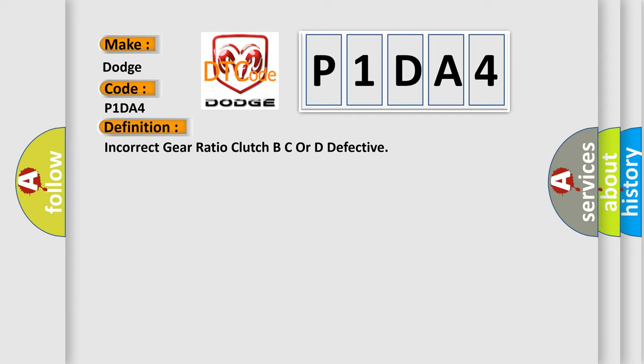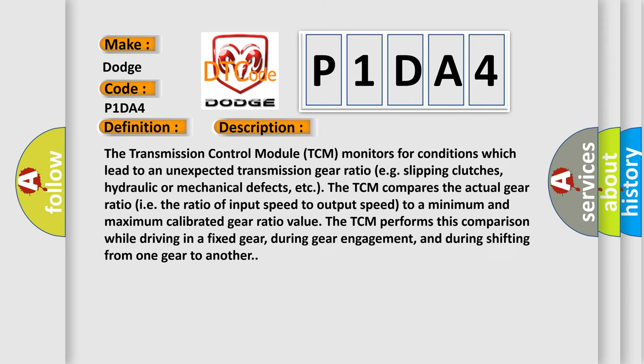And now this is a short description of this DTC code. The transmission control module (TCM) monitors for conditions which lead to an unexpected transmission gear ratio, such as slipping clutches or hydraulic or mechanical defects.